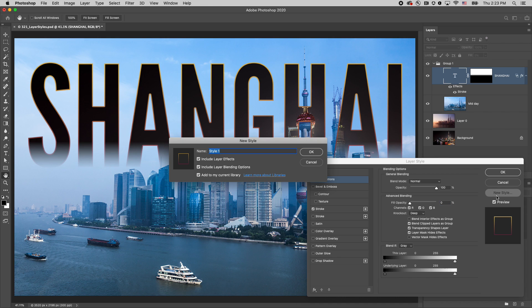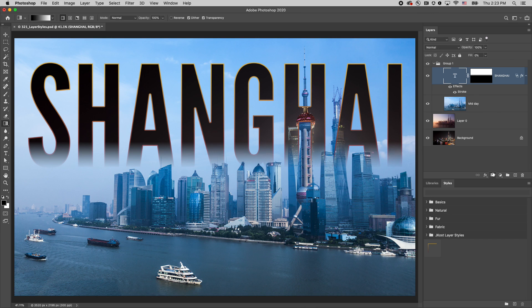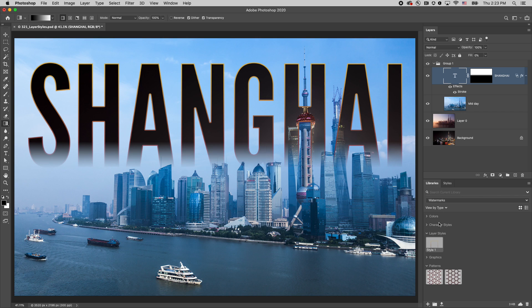When we're finished, I'll click new style and save this style, making it accessible in other documents on the styles as well as the libraries panel. I'm Julianne Kost, thanks for watching.